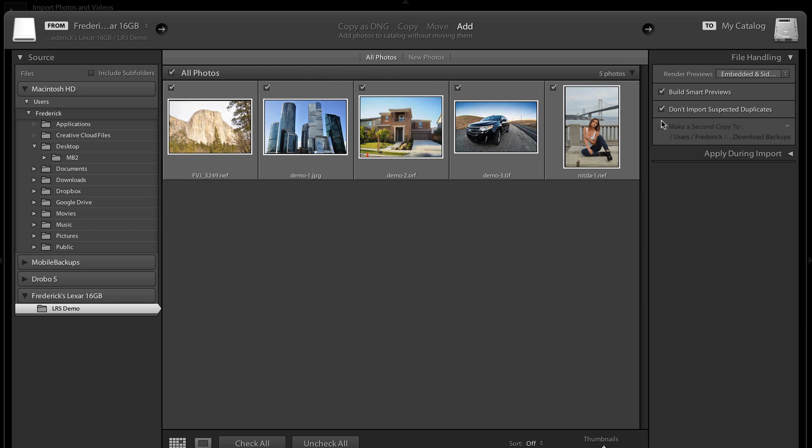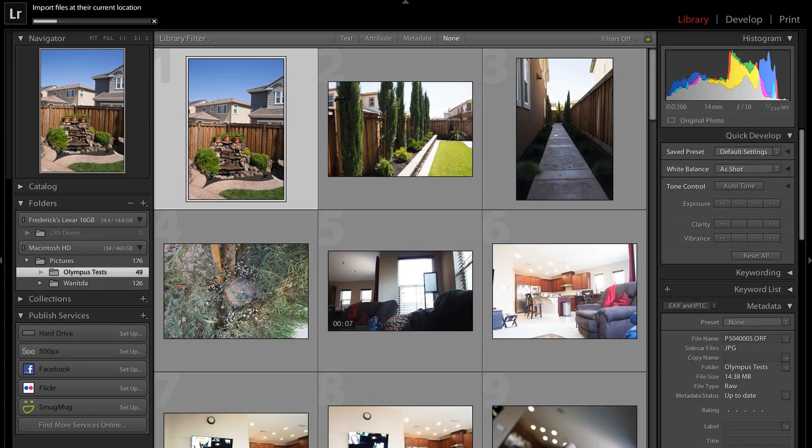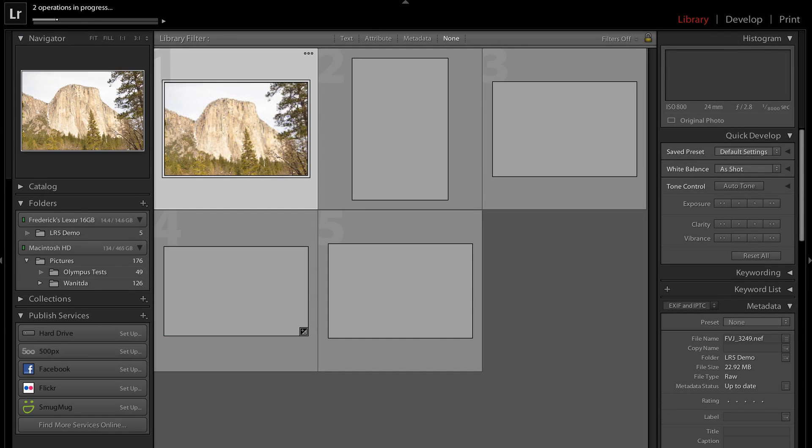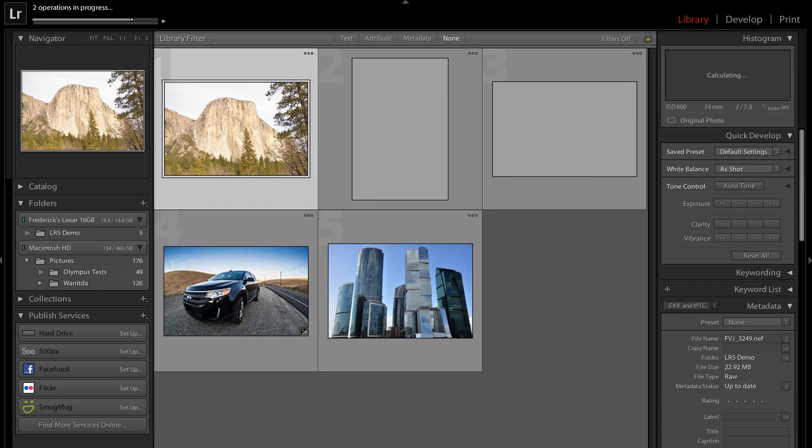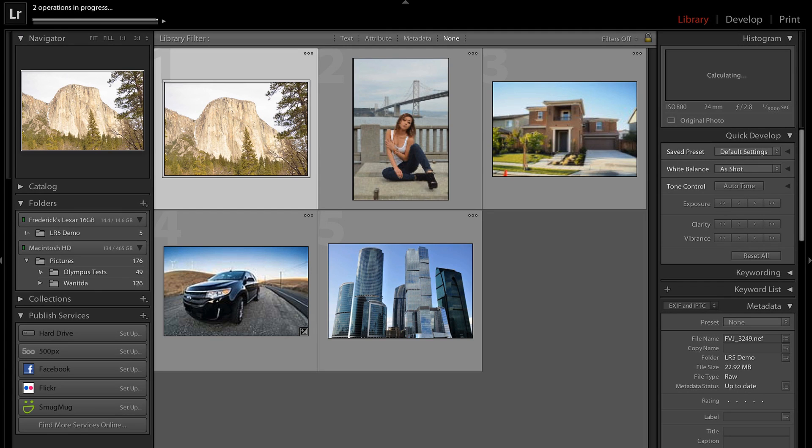What that gives me is kind of the best of both worlds, meaning I'll have the smaller versions of the files on my computer when I'm traveling. But when I get back home and plug back in, I'll have access to the higher resolution files, and then I can go ahead and do rendering and that sort of thing. So I'm going to go ahead and click Import, and it's going to import all those files and build Smart Previews from them.